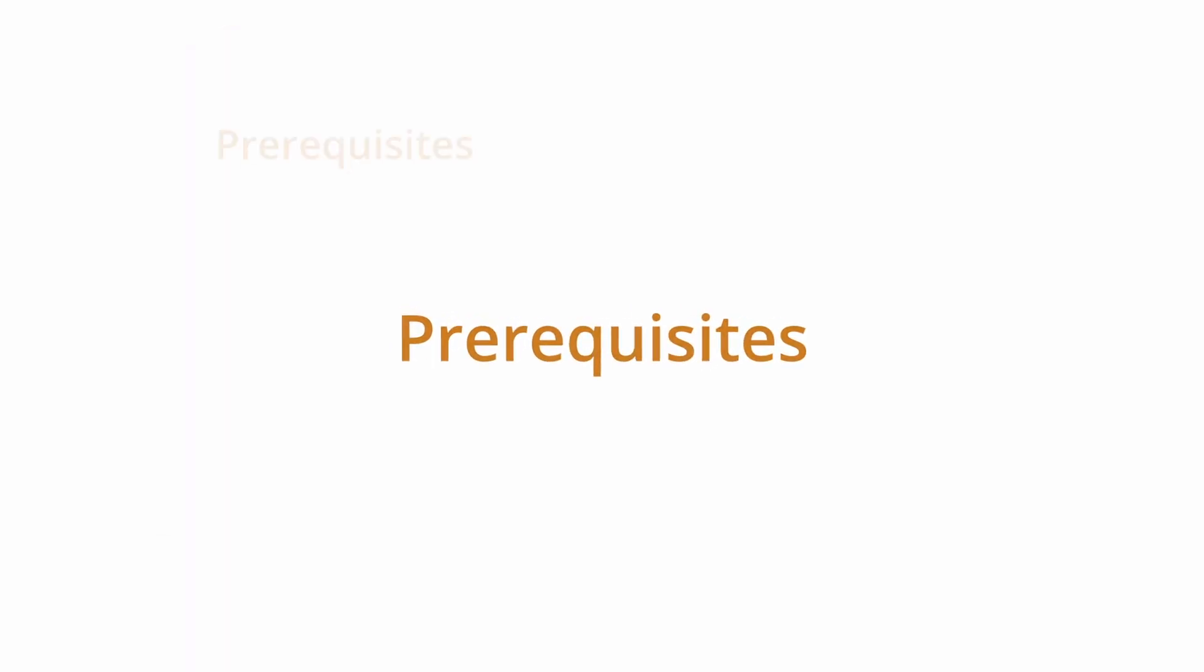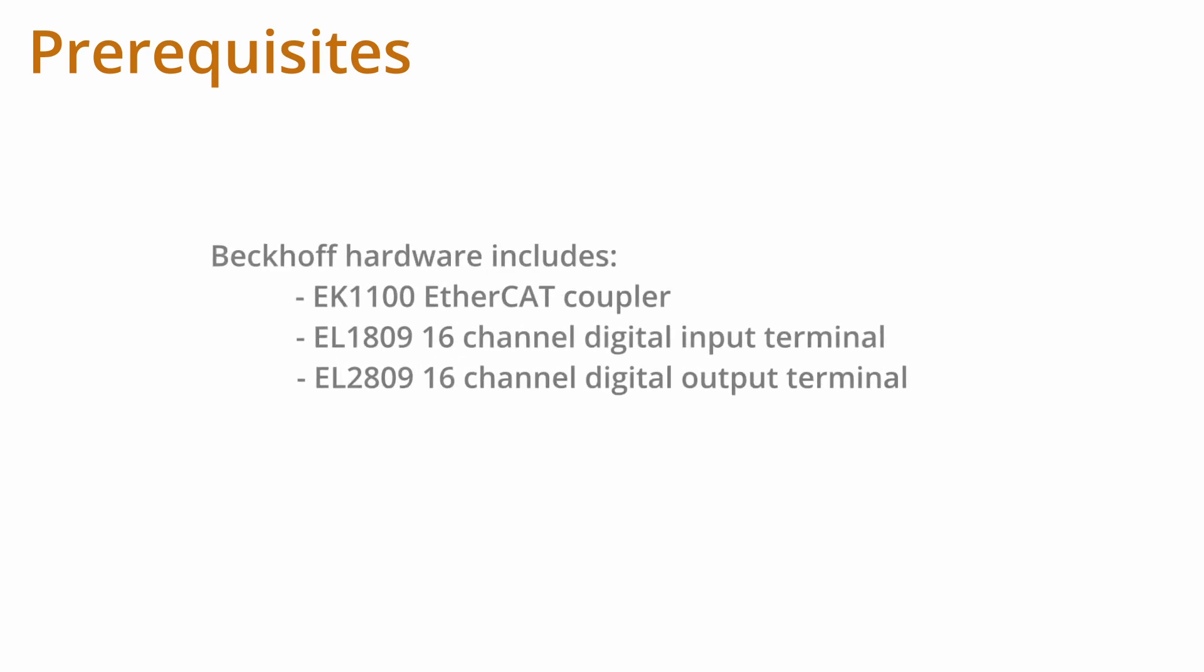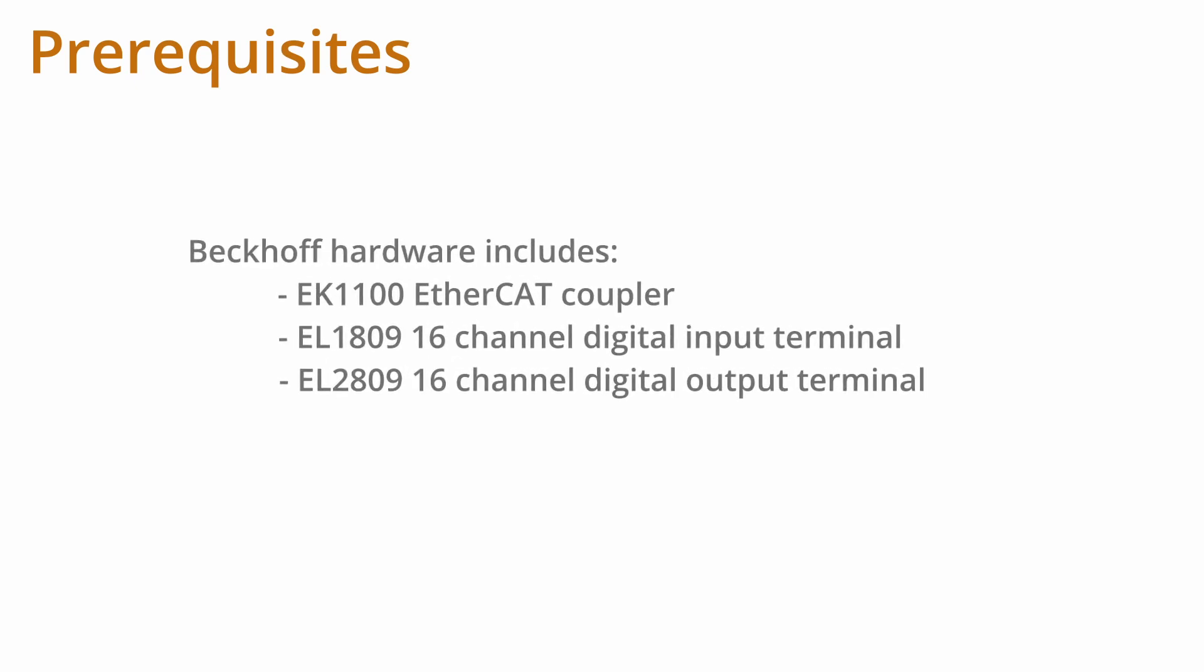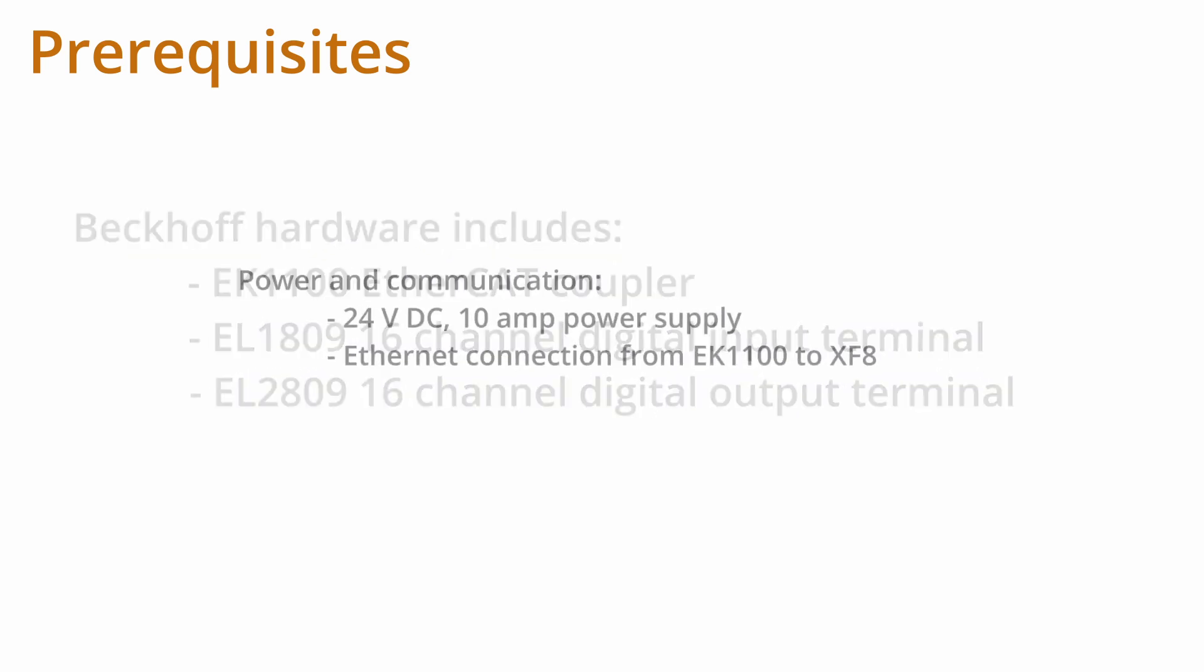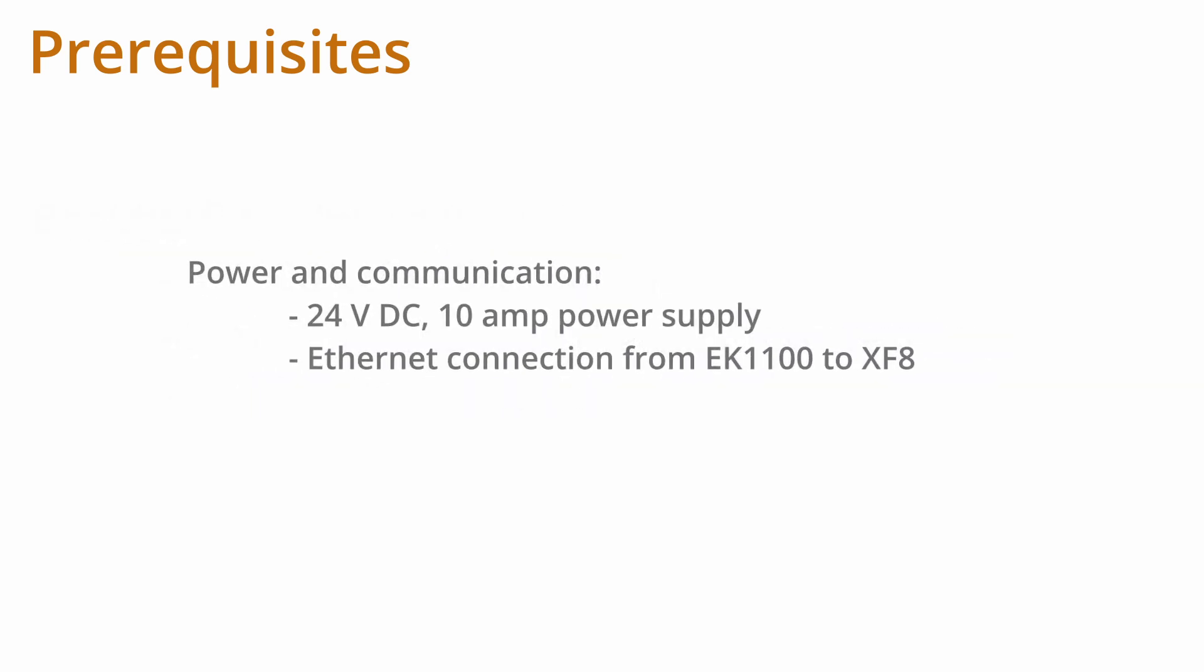For this demonstration, we'll be using a Beckhoff EK1100 EtherCAT coupler, an EL1809 16-channel digital input terminal, and an EL2809 16-channel digital output terminal. The EK1100 is connected to a 24-volt DC 10-amp power supply. An Ethernet cable is connected from the input of the EK1100 to the XF8 port on the KRC-5.